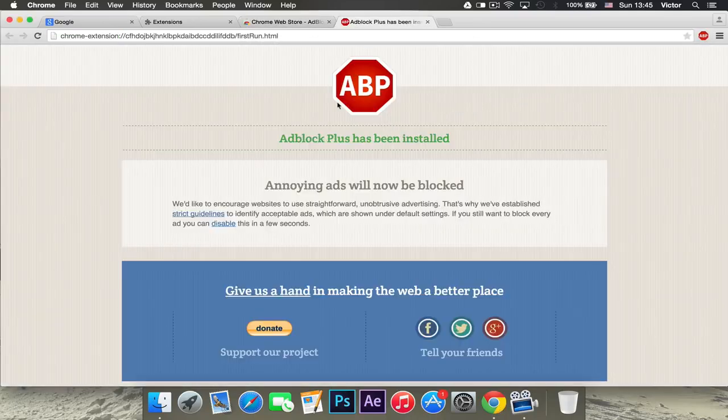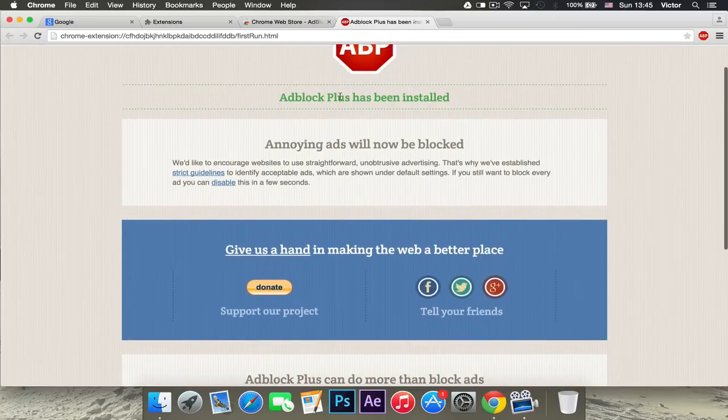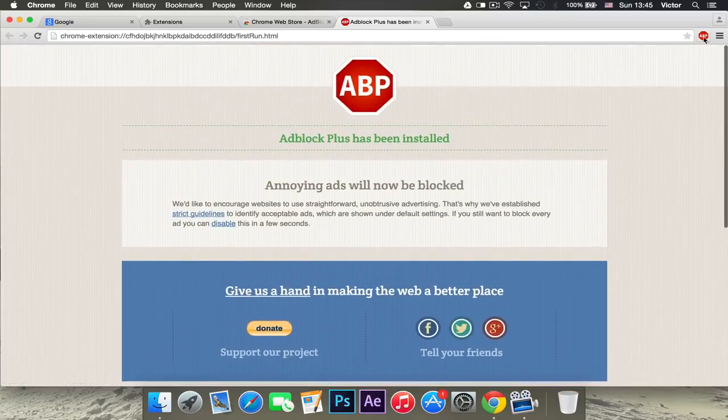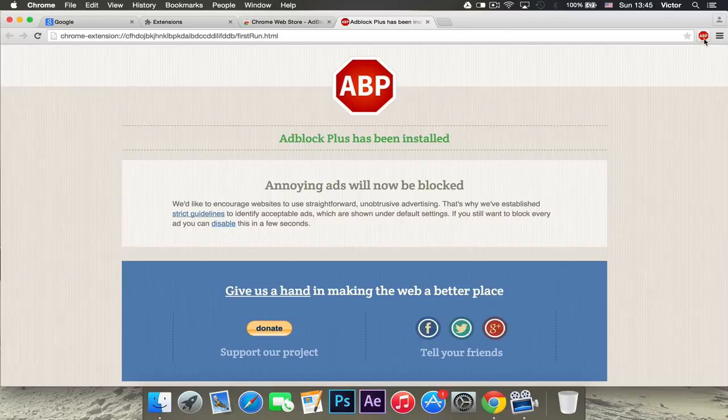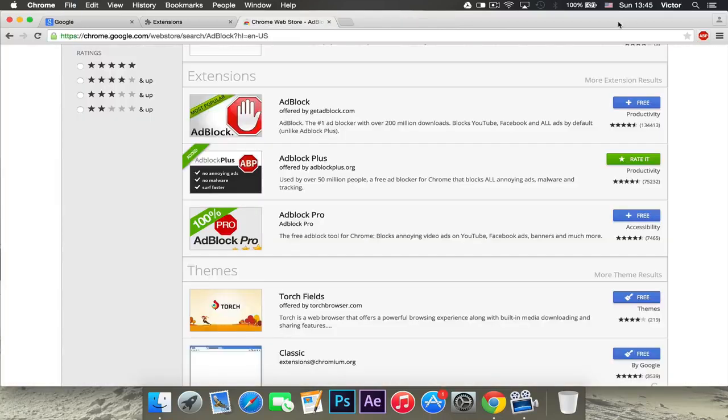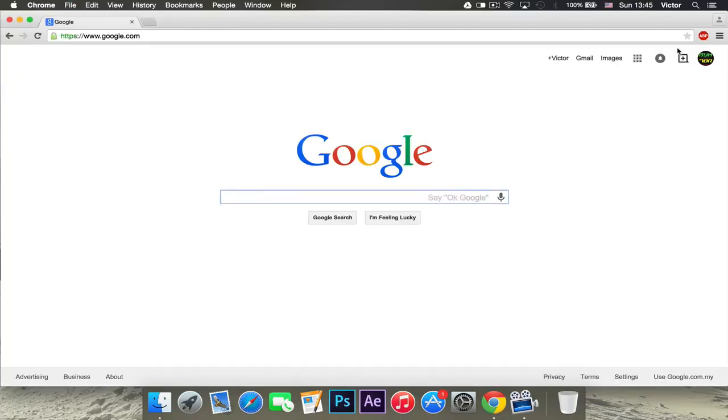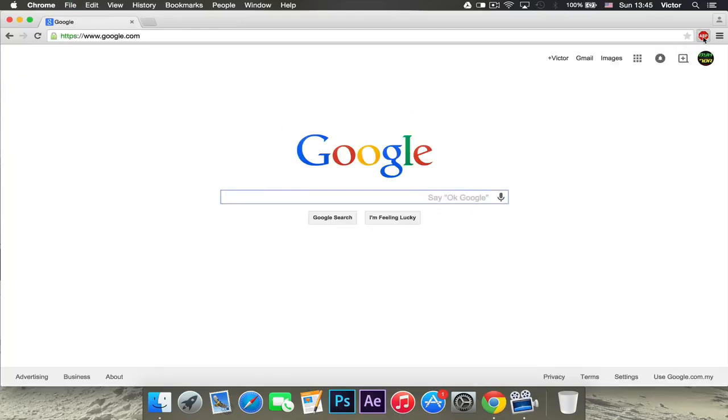When you've done that, it will open this page and it will say Adblock Plus has been installed. Adblock Plus will be right there and then you can change the settings for it if you want and as you can see, it will be in your extensions tab. If you click on it, you can enable it or disable it for different sites.